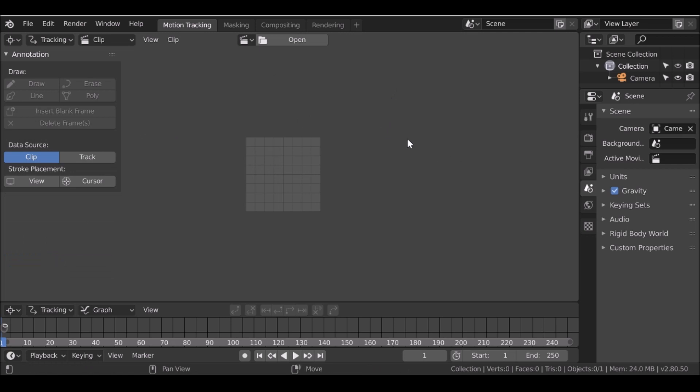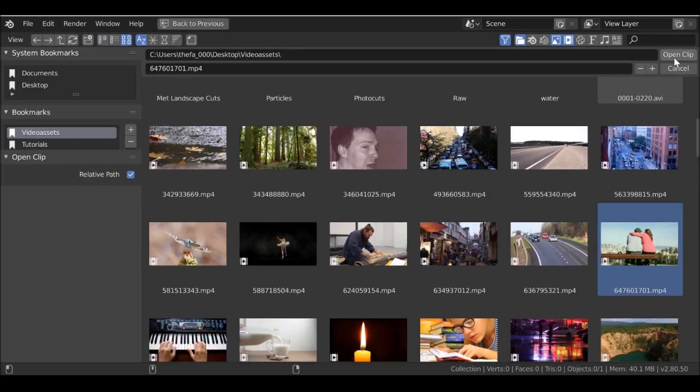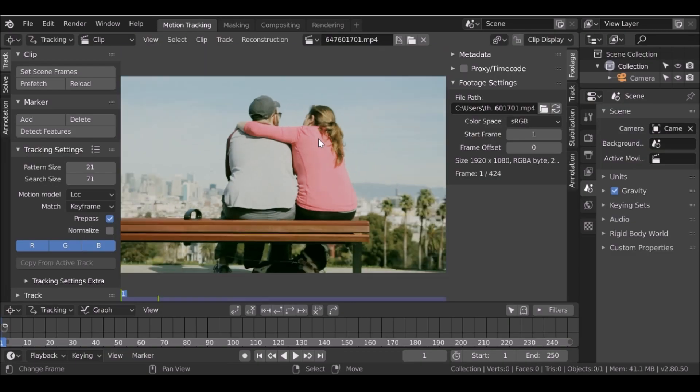So let's go ahead and open up the movie clip. So up here we can click open. So this is the movie clip that I'm working with and if you want to use this too, I'll throw a link in the description.